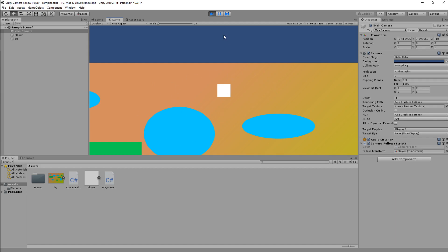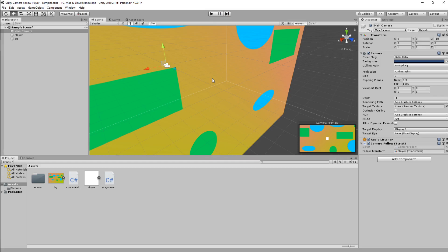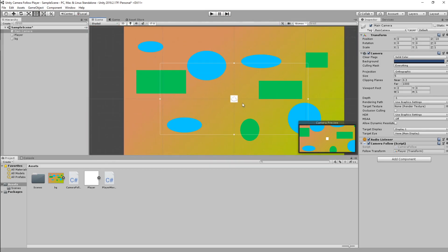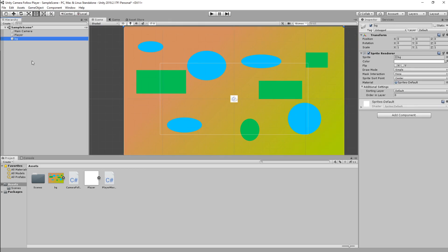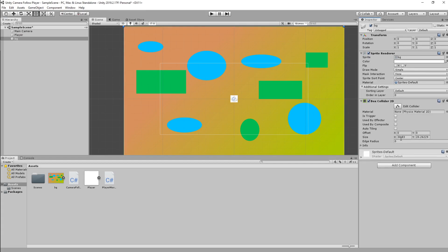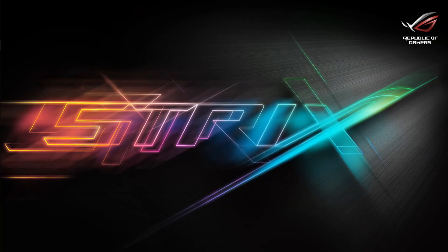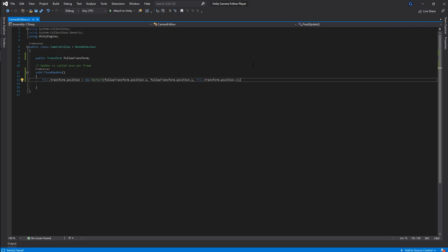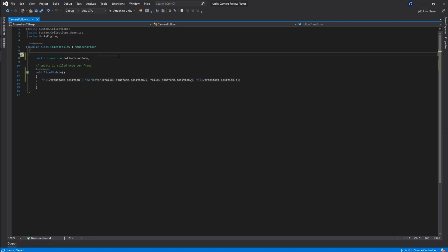To fix the off-screen issue, we need to define the size of our map. We go to our background object, add a BoxCollider2D component, and the bounding box collider wraps tightly around our map. Now we'll head back to Visual Studio to update the camera follow script.